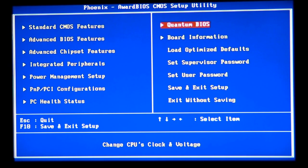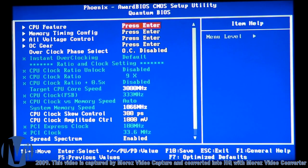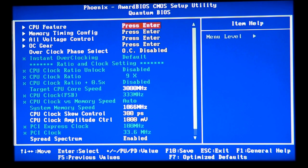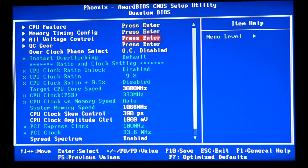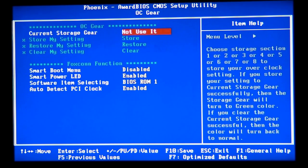Every BIOS has its own layout, but you're going to find where you can overclock, where you can see the CPU features, where you can see the memory timing or memory config, where you can see the voltage control.